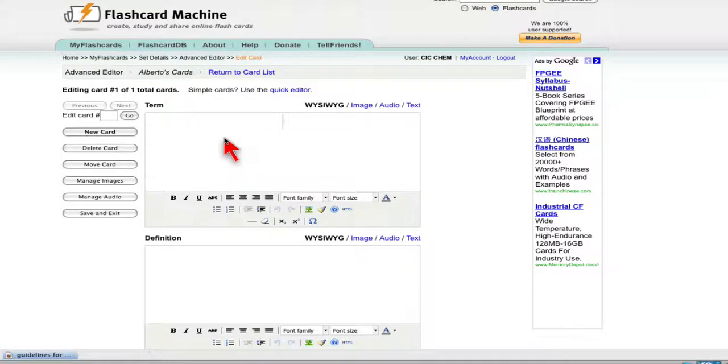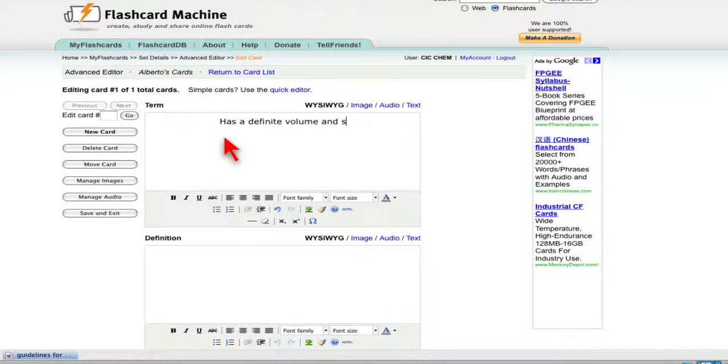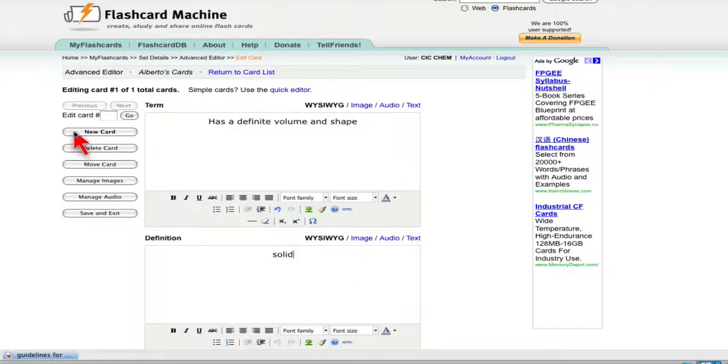I'll say has a definite volume and shape. And the answer, of course, here is a solid. And that's my first flashcard. Then you want to click new card and go to the next set.